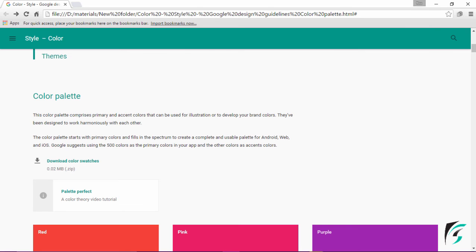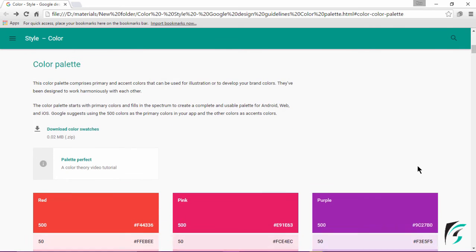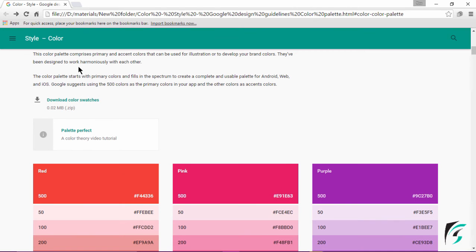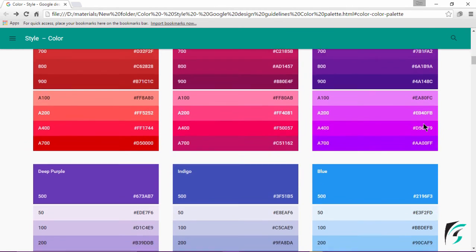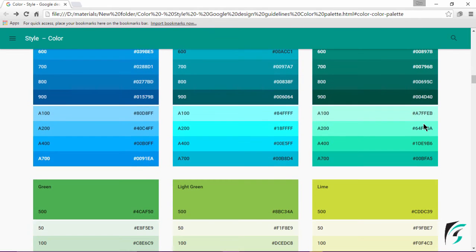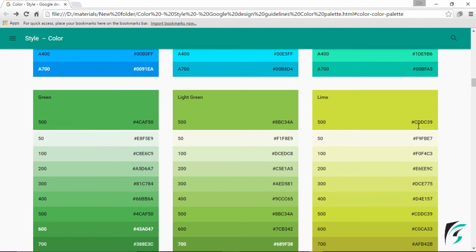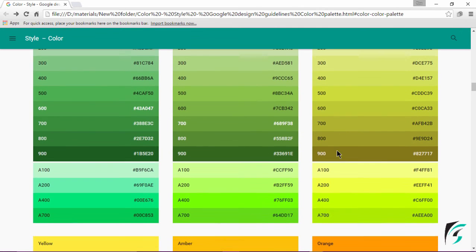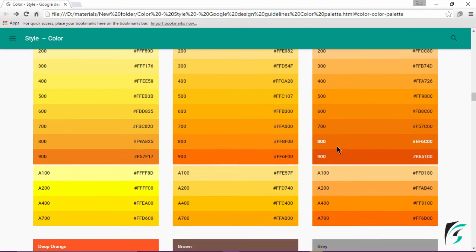The very first one is the color palette. This color palette comprises of various colors — the primary and the accent color — that have to be used in our application. The primary color and the accent color have to be the brand color of our application, designed to work harmoniously with each other. We see a lot of colors defined with their hexadecimal values, starting from tint 50 and going up to 900.